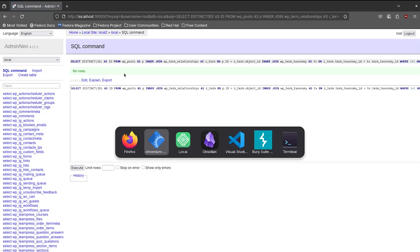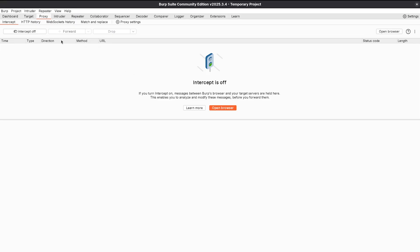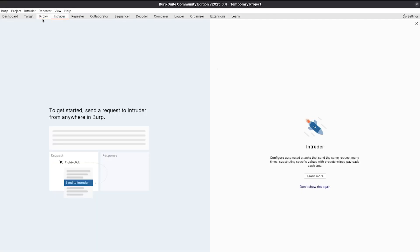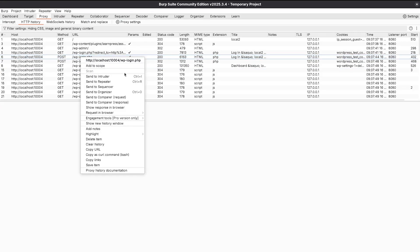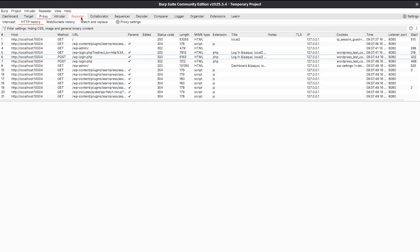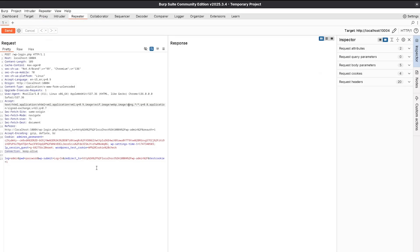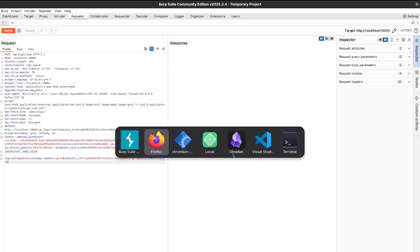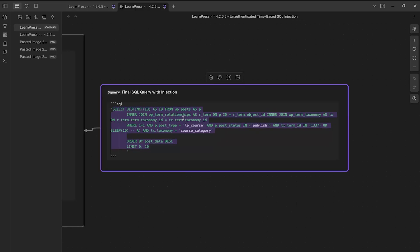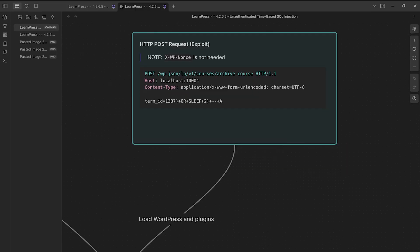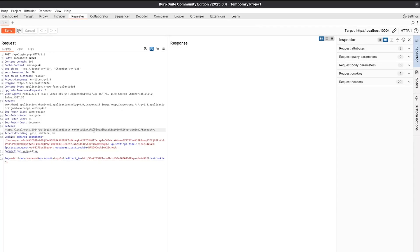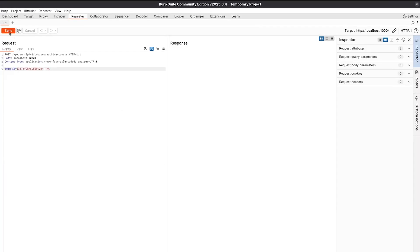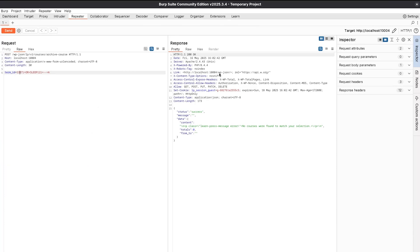And we can also do that in the browser with our post request or within burp suite. So we can go to our HTTP history. We can go ahead and grab a legitimate post request here. We can right click on it and we can send it to repeater. In repeater, I'm actually going to just head over to our payload here and just copy and paste this in. And then we can do the same thing here. So I'm going to do a send. As you can see, we have a bit of delay before our response.